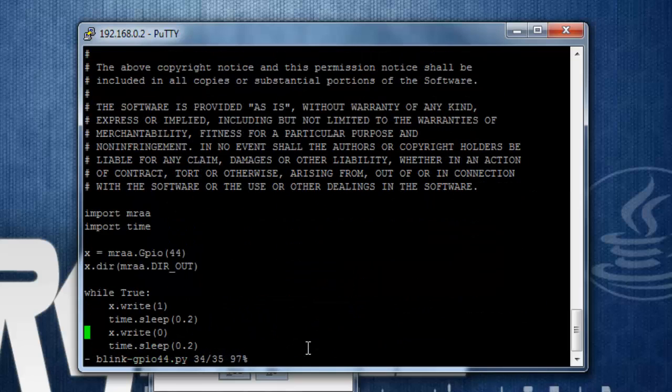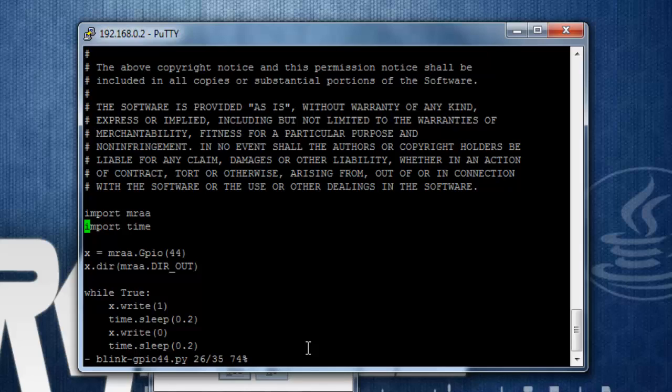Okay, this is a simple script that is importing two packages, mraa and time. Time is used to provide a delay in between blink, or the on and off step.